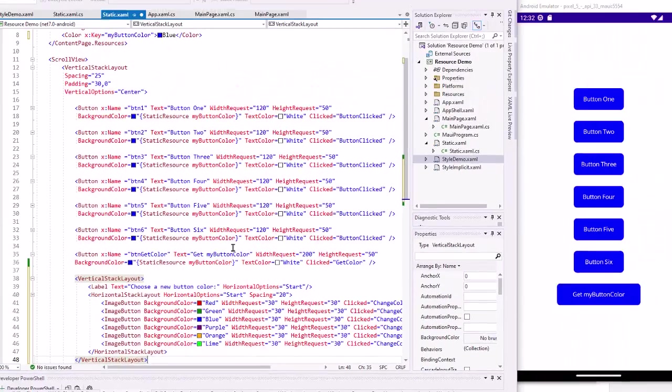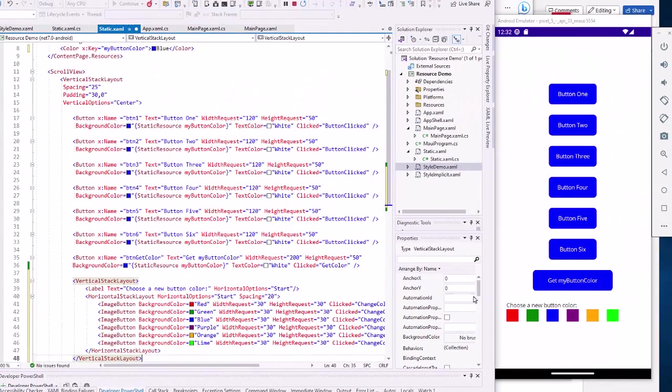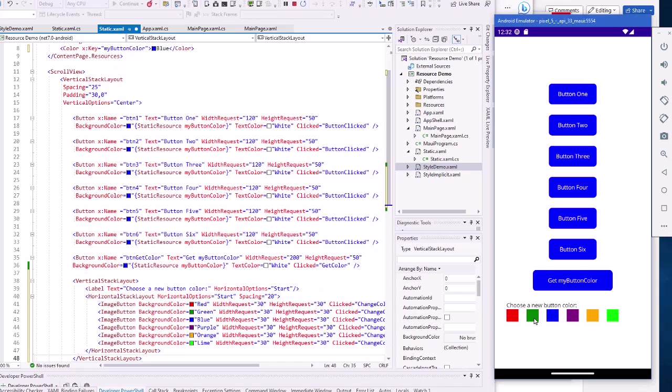So I'm going to add those image buttons. They all reference that change color. And if I click a change color button, nothing happens.